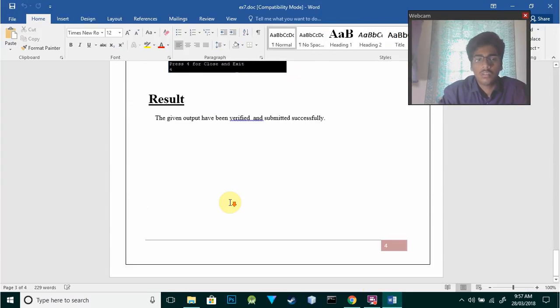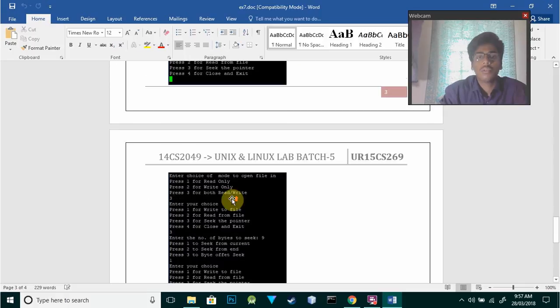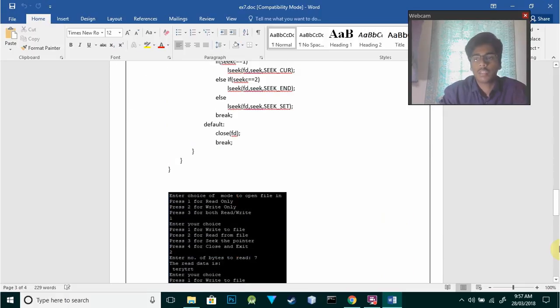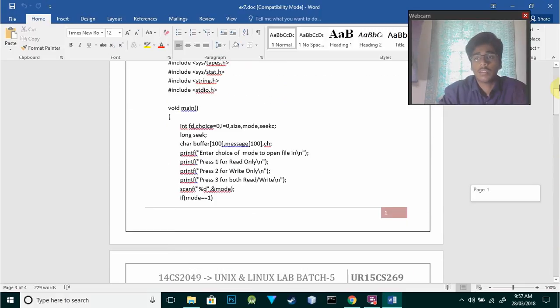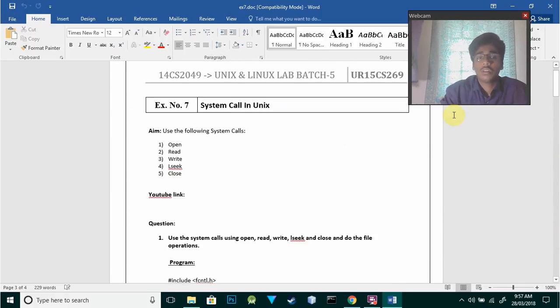So this was all about experiment 7, that is system calls. Thank you for watching.